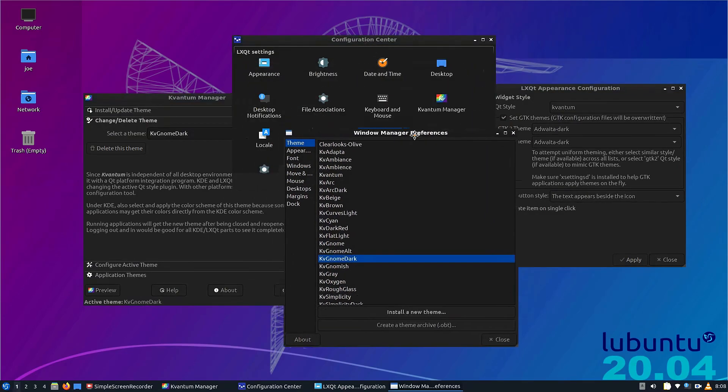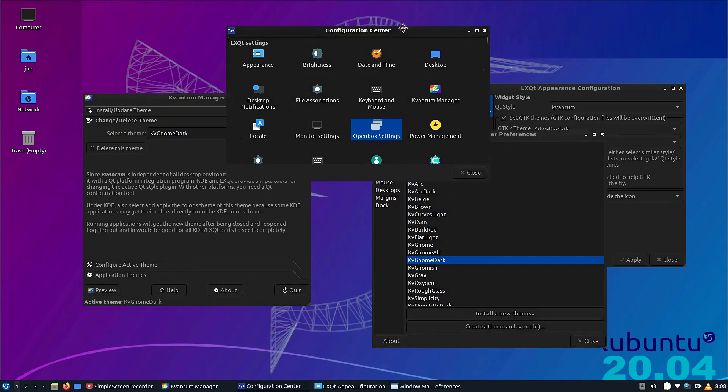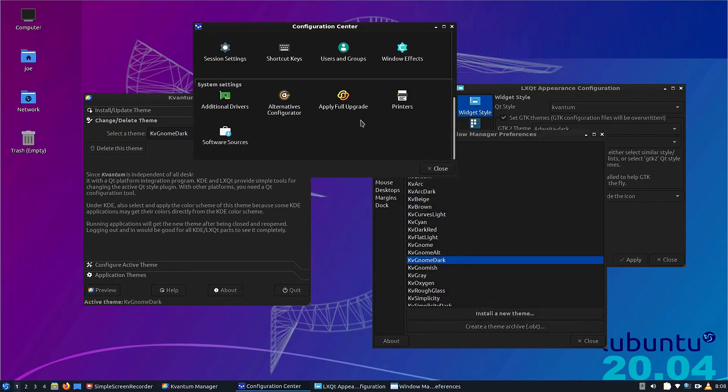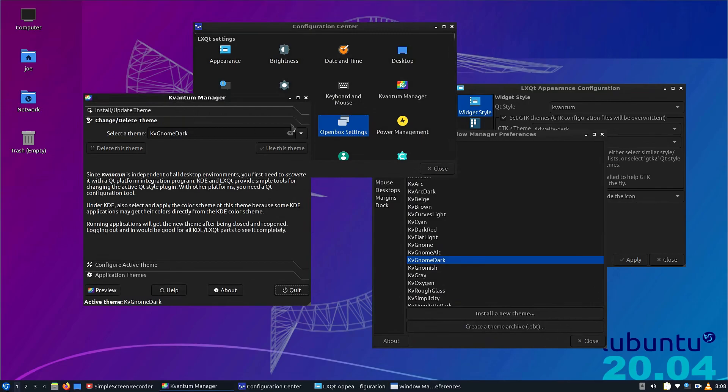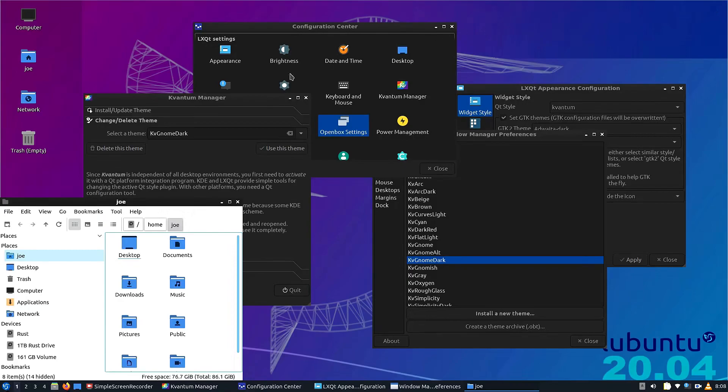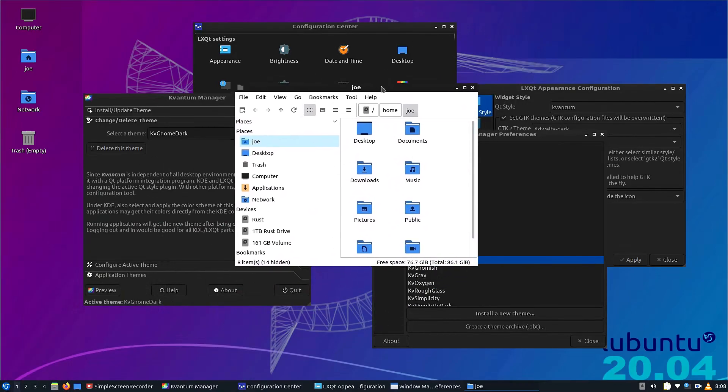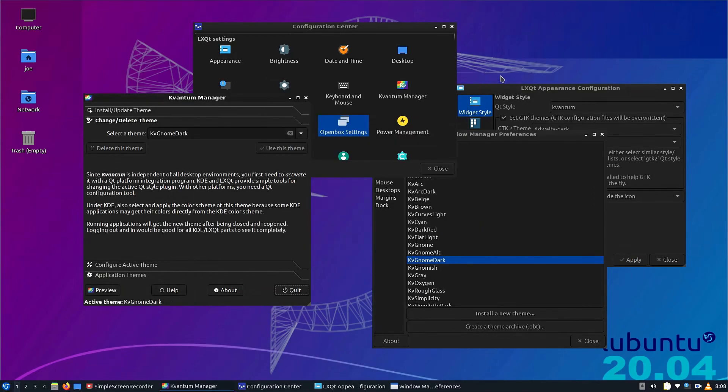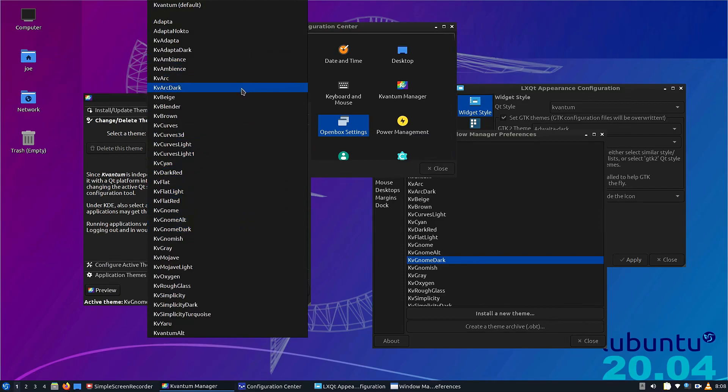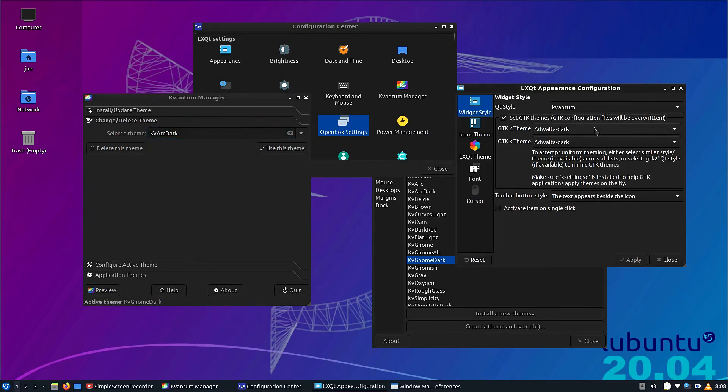You can also go into the Openbox preferences and change the client-side decorations, such as the close, maximize, and minimize buttons. There's not a whole lot of options in LXQT or Openbox for that part of the decorations, but hey, it's not that bad. It looks really good though.